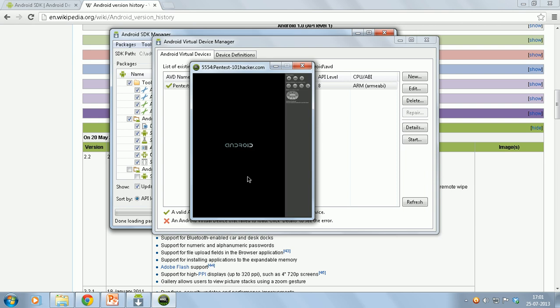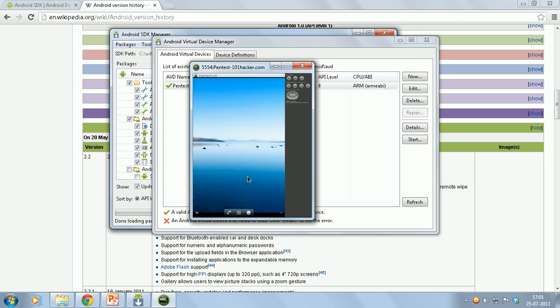You might just go and brick the phone or the tablet and it might cost you to actually repair. So I would suggest you to try all your attacks on the emulator. Once you are successful on the emulator, if you want to try and see how it works on a real phone or a tab, you can then go and try. But the safe part would be to actually first try each and every attack on your emulator.